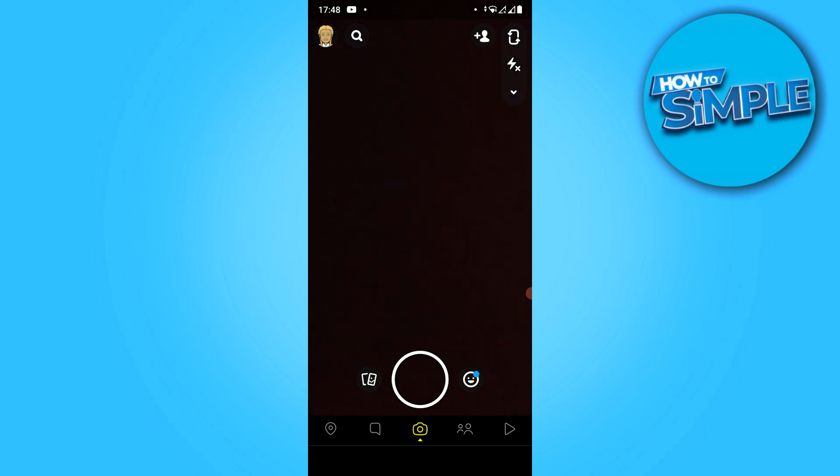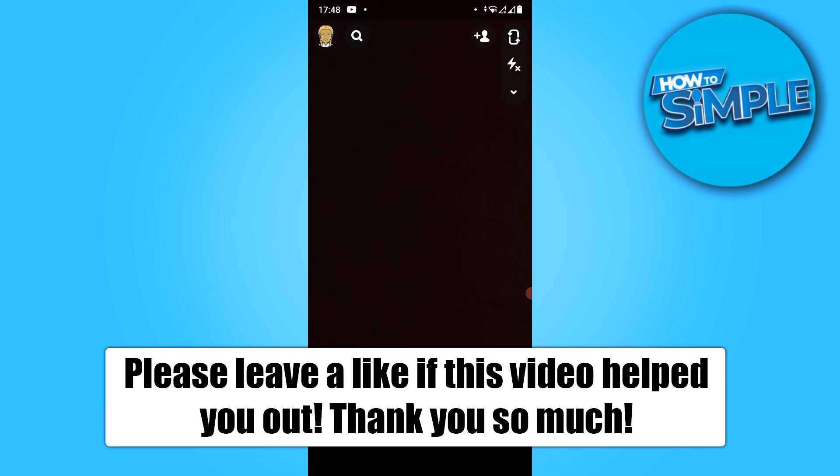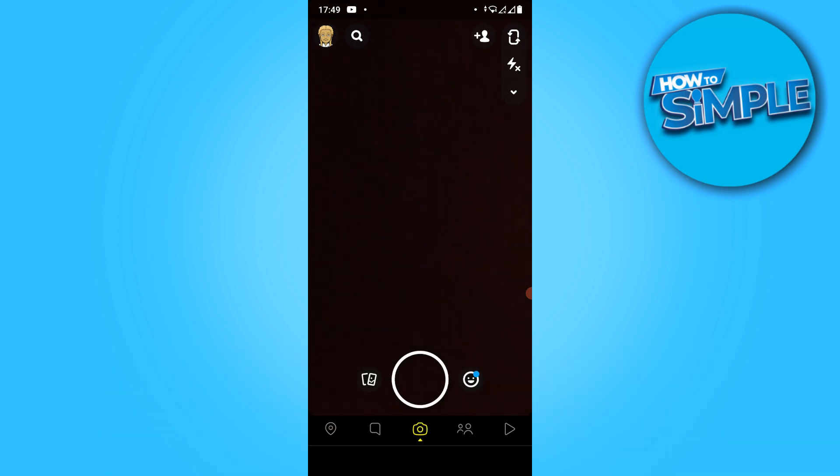In this video I'm going to show you how you can get a public profile on Snapchat. I'm going to show you step by step how you can do this to make a public profile on iOS and on Android.